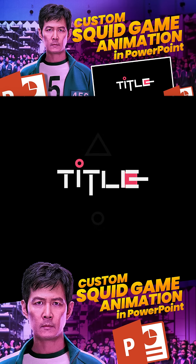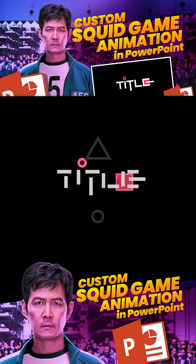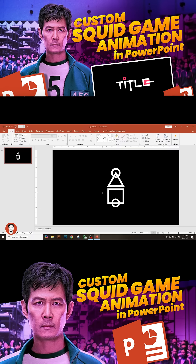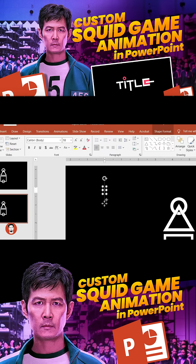Create a PowerPoint intro like Squid Game easily. Open PowerPoint and make the Squid Game shapes using inbuilt shapes in PowerPoint, then duplicate the slides. Add a text box and choose the Game of Squid font.